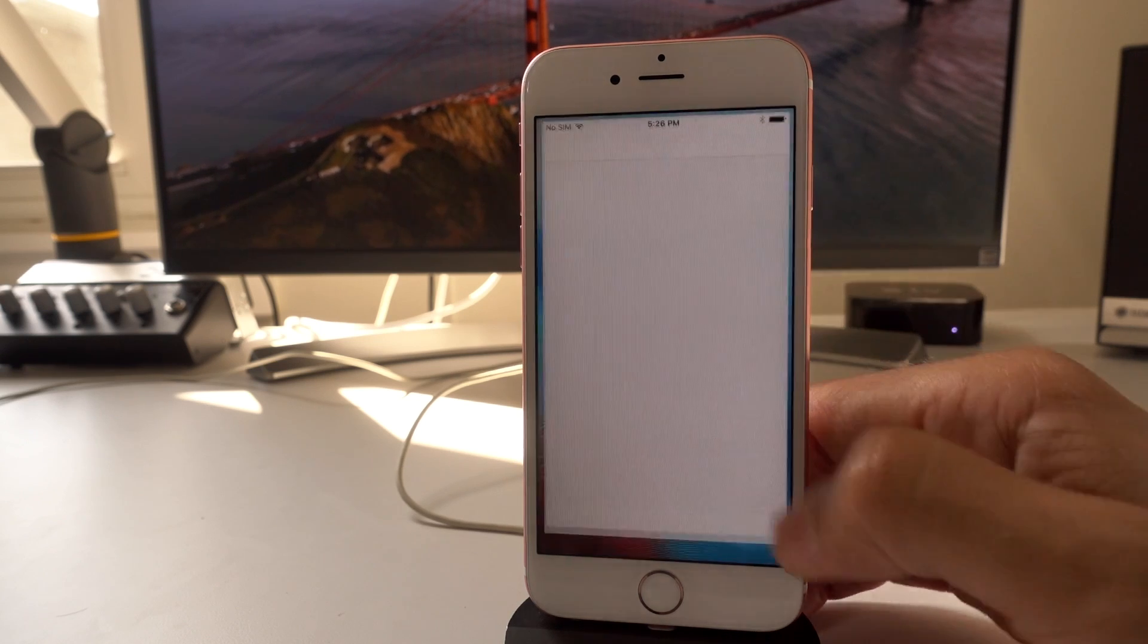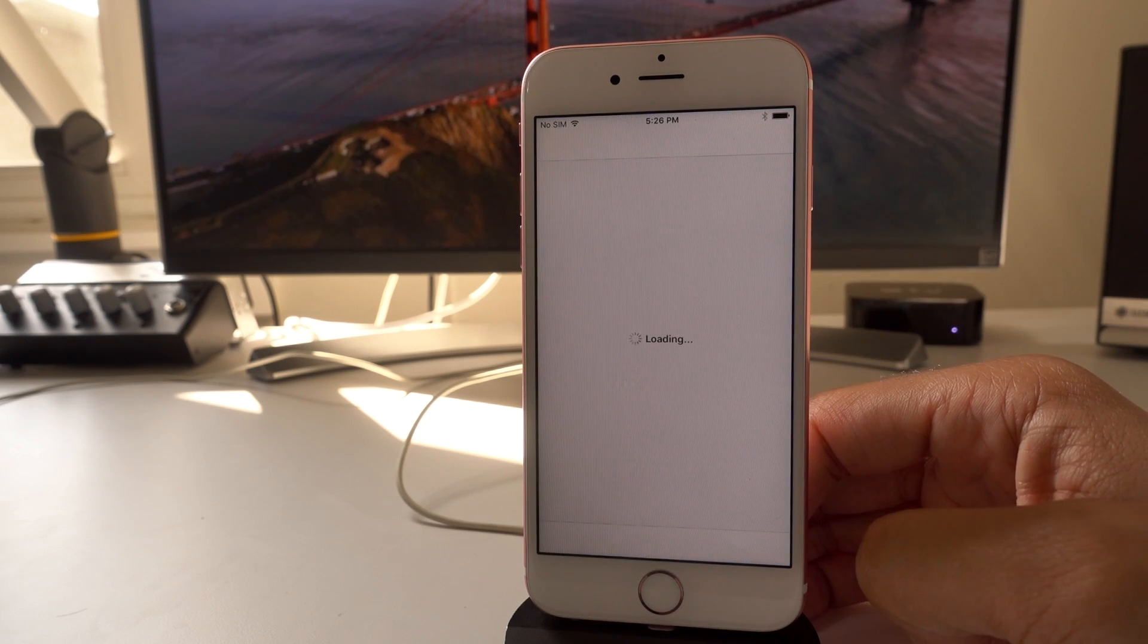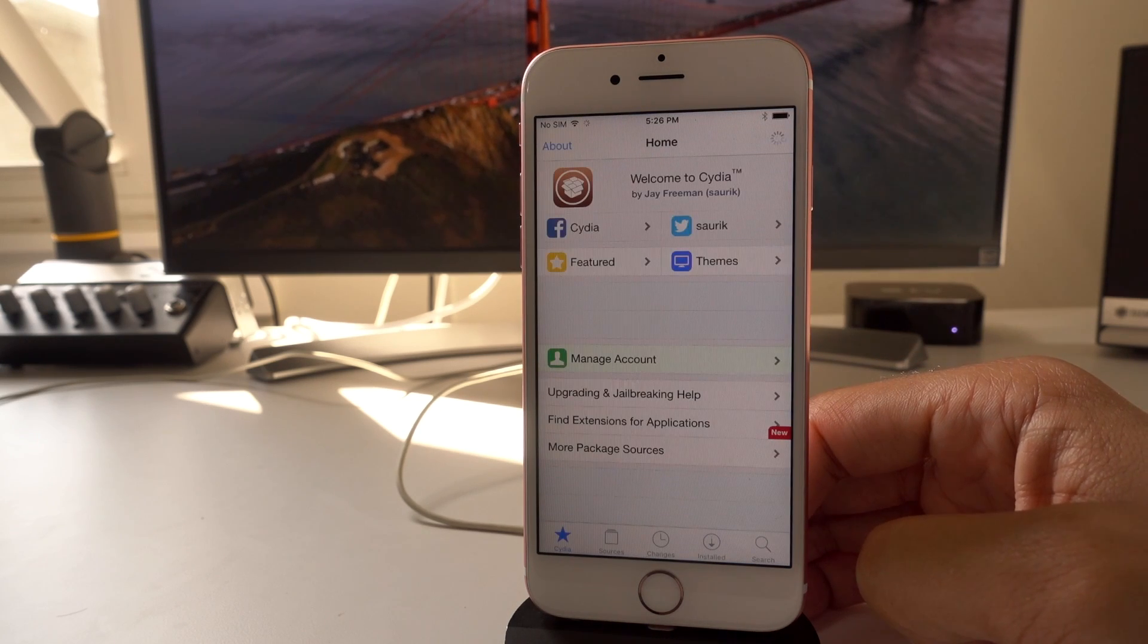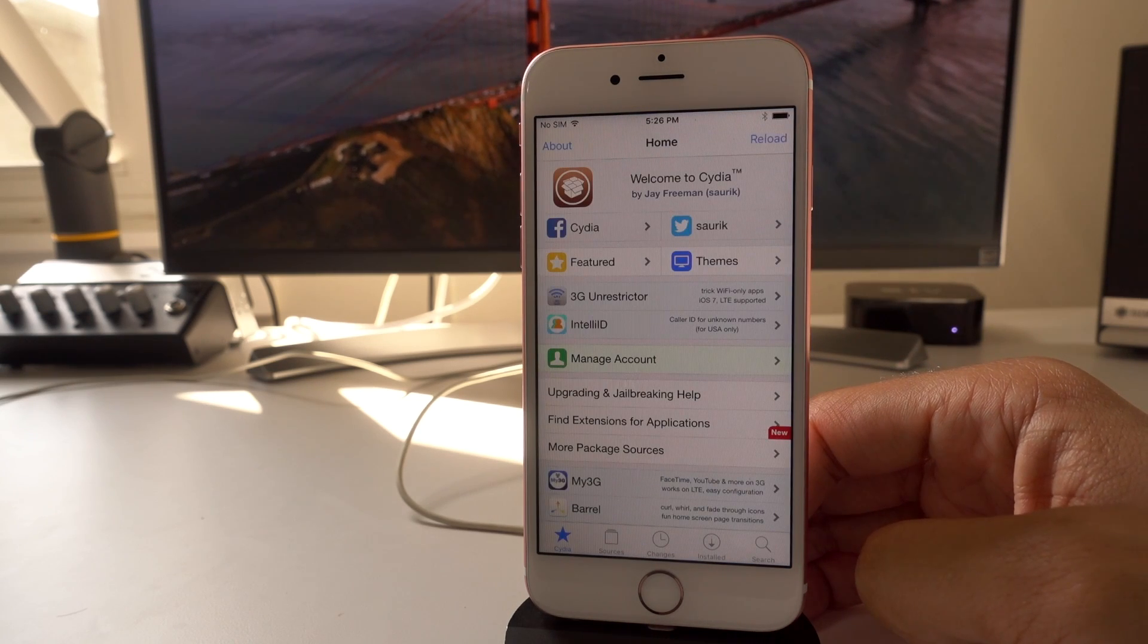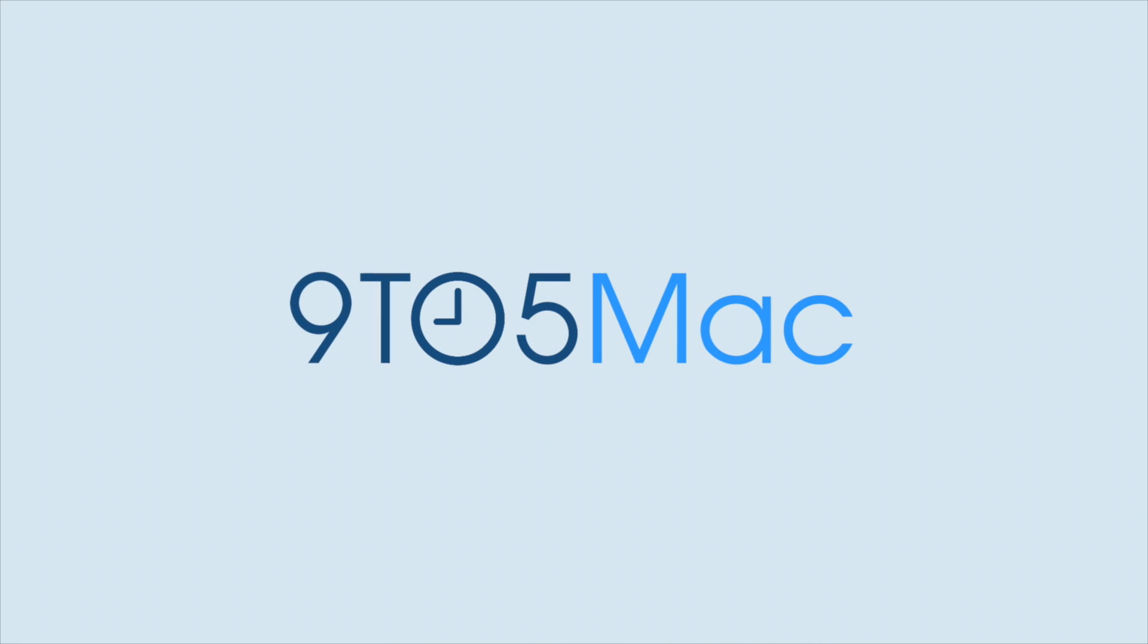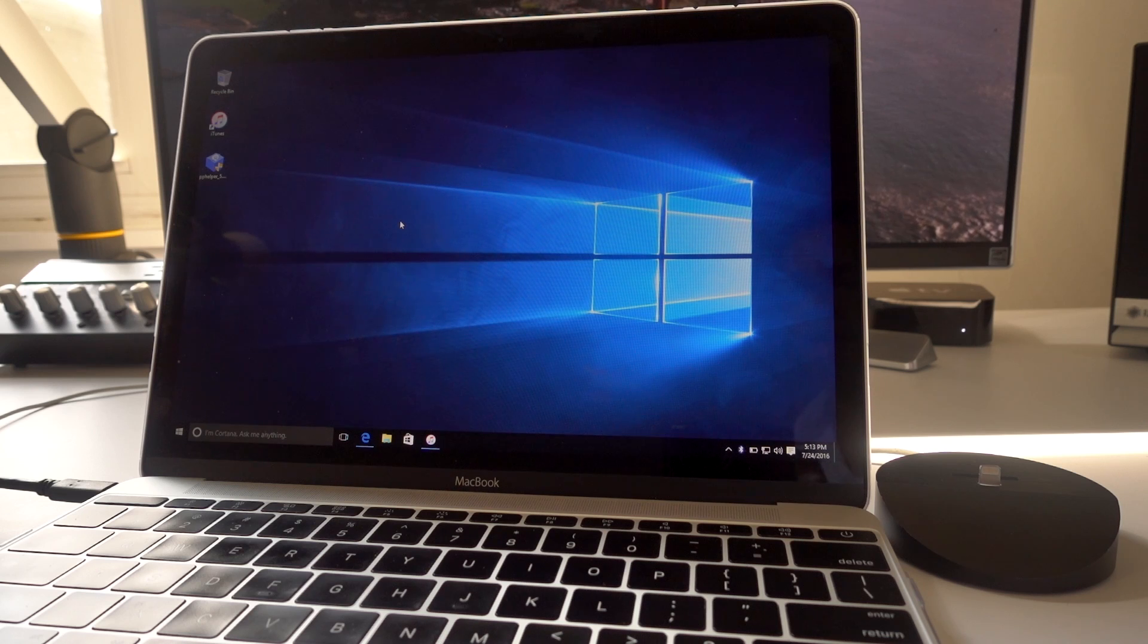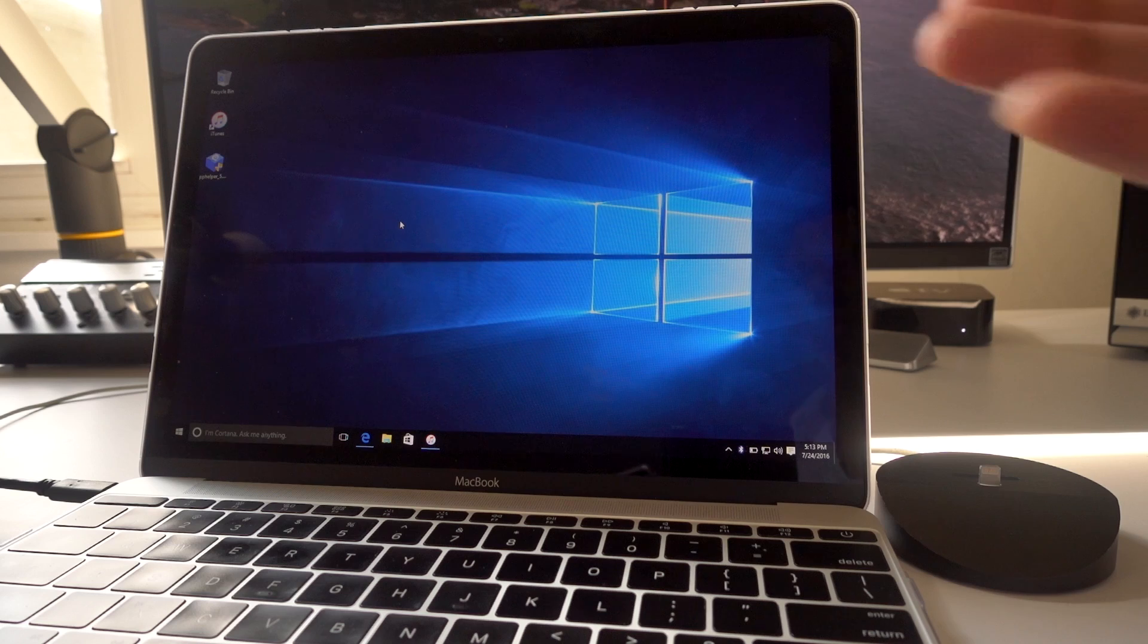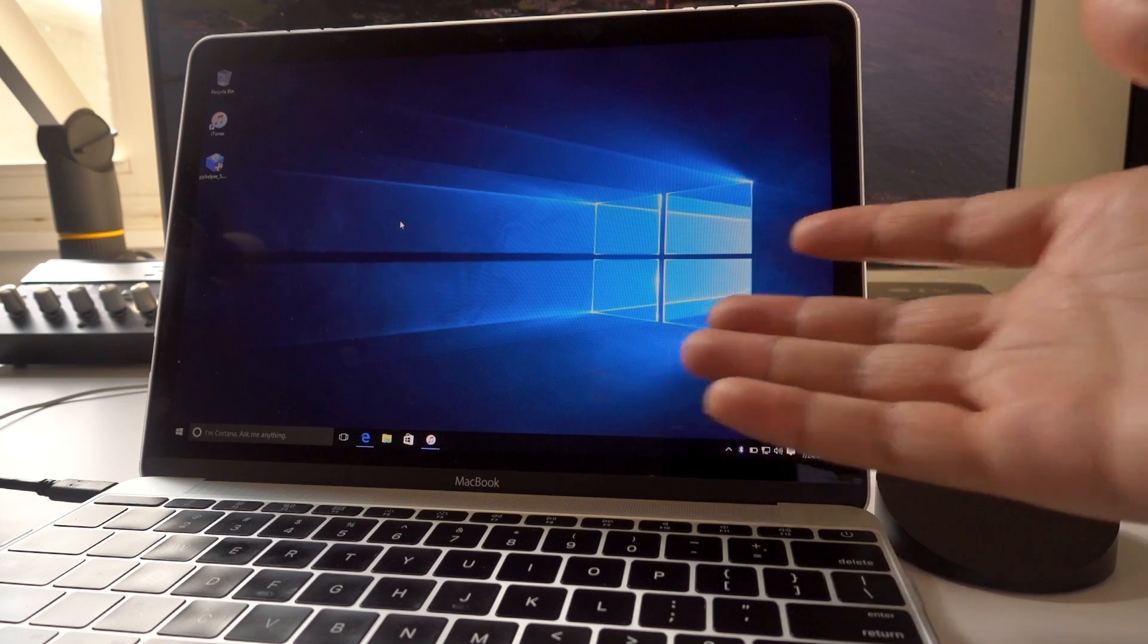How to jailbreak iOS 9.2 to iOS 9.3.3 with the Chinese Pongu tool. What is up, boys and girls? This is Jeff Benjamin.